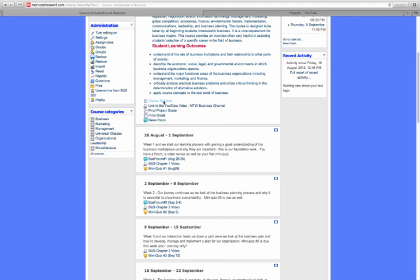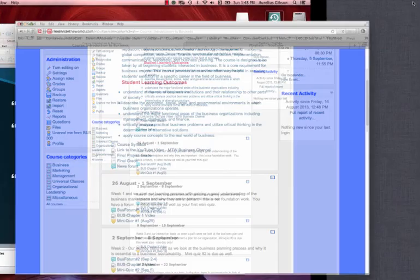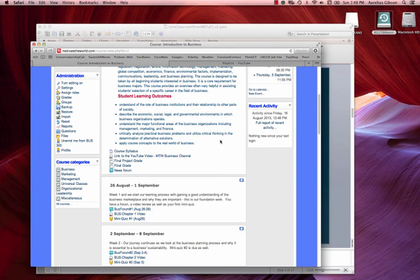The syllabus is in the oldest version of Word so that no matter what version you have, you'll be able to open it. You'll also notice there are links here to the YouTube channel for your specific course. I'll go through the YouTube channel in a little more detail shortly.